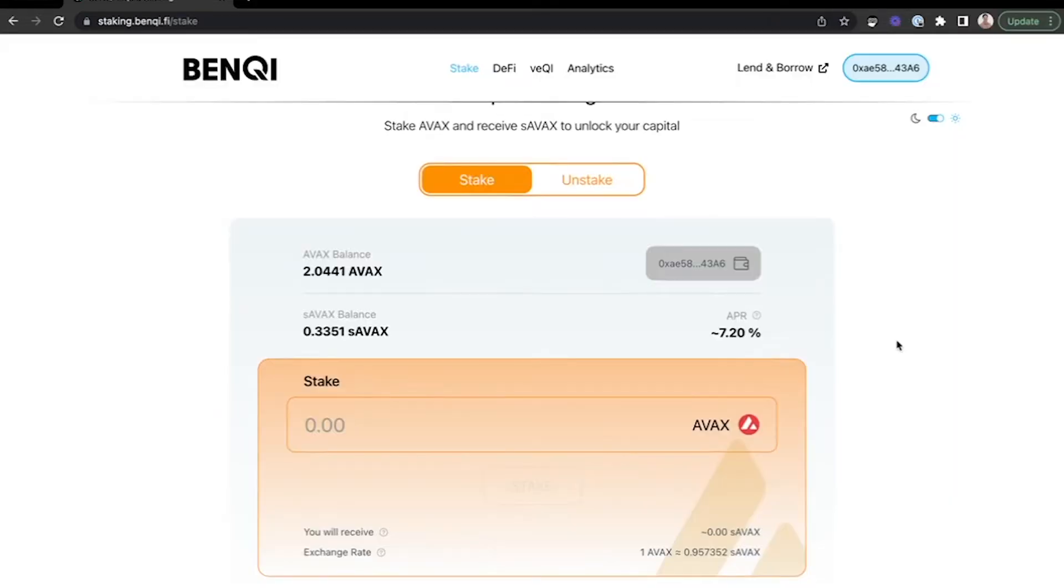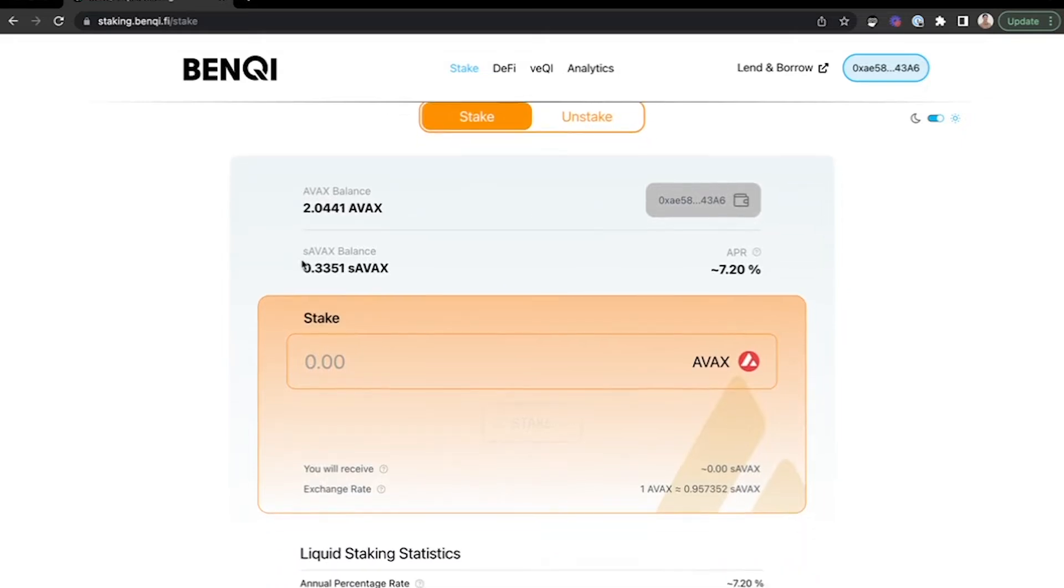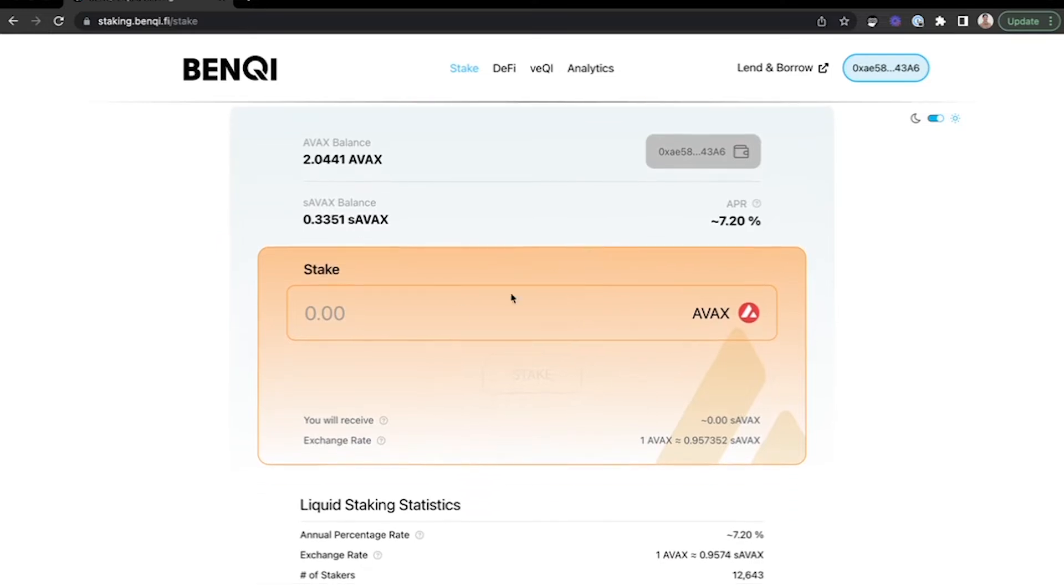After connecting your wallet, it will display your AVAX balance. It will display your staked AVAX balance. And you can choose to stake more AVAX here if you would like.